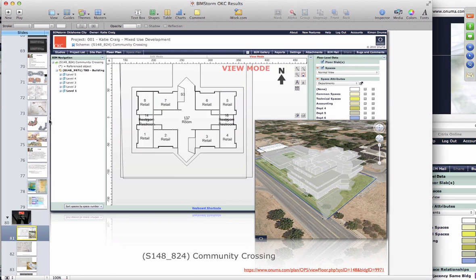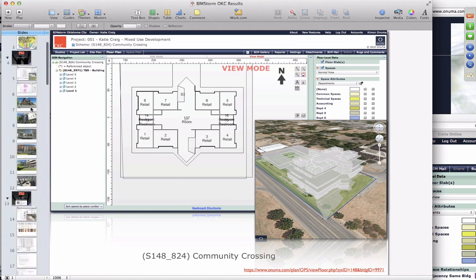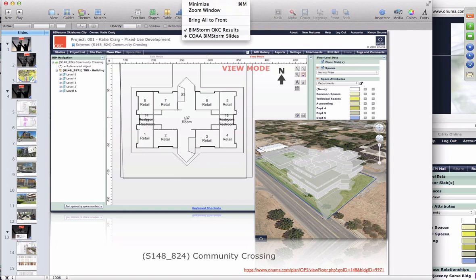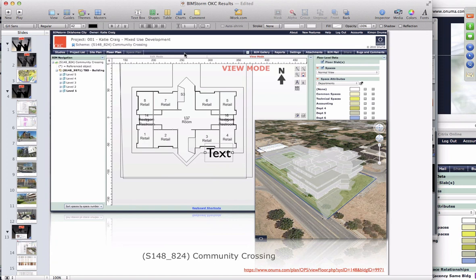We also had team projects from Kelsey shown earlier today and looked at some background material posted by Kelsey on studies of the site, and another project that just came in from Katie Craig.